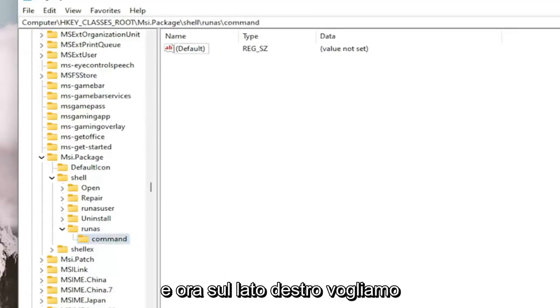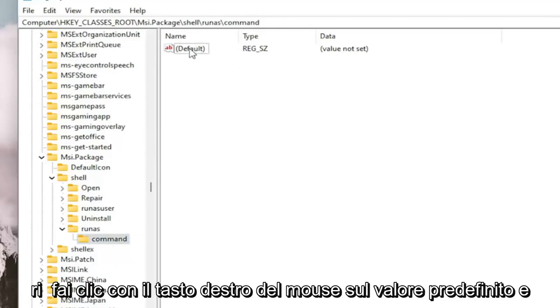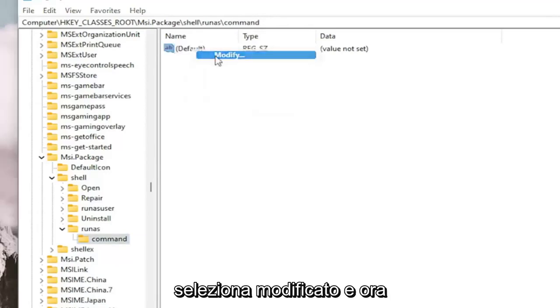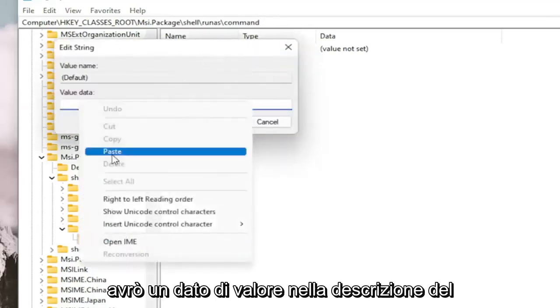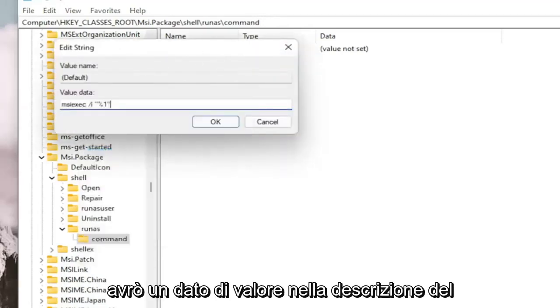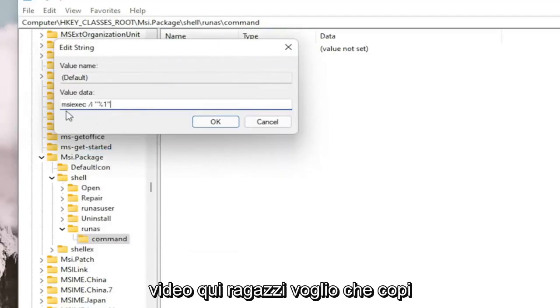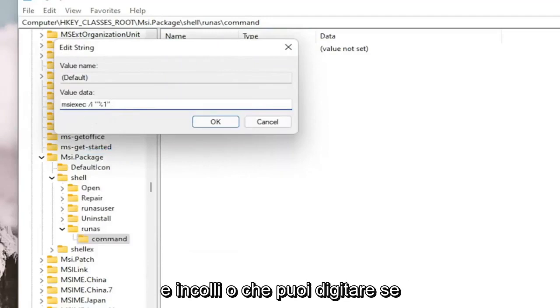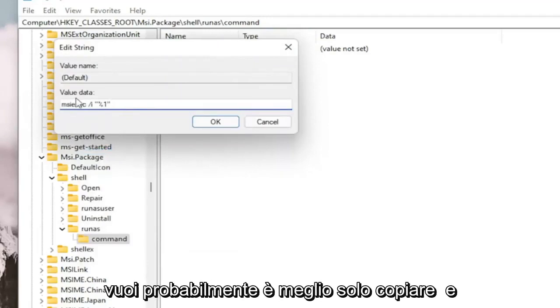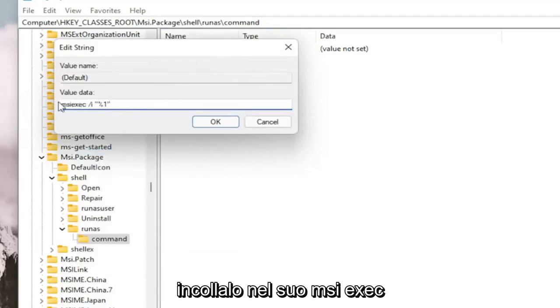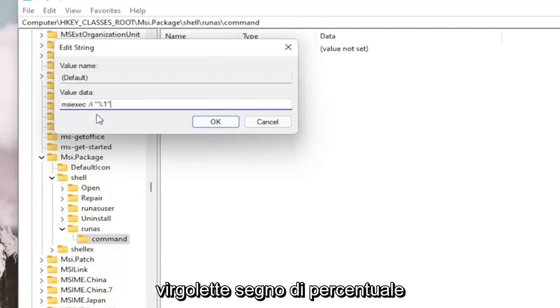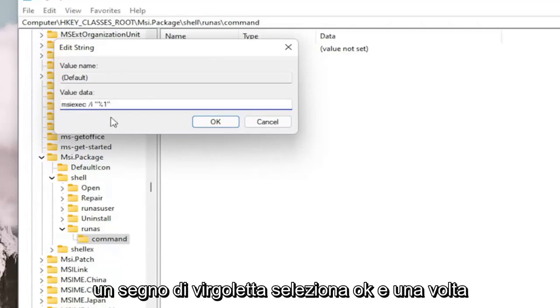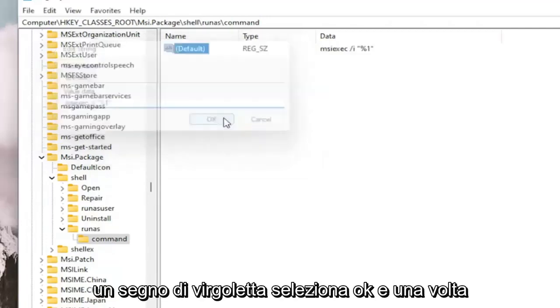And now on the right side, we want to right click on the default value and select Modified. And now I'm going to have a value data in the description of the video here. I want you guys to copy and paste or you can type it in if you want. It's probably better to just copy and paste it in. It's MSI EXEC ability space forward slash lowercase i, quotation marks percent sign one quotation sign. Select OK.